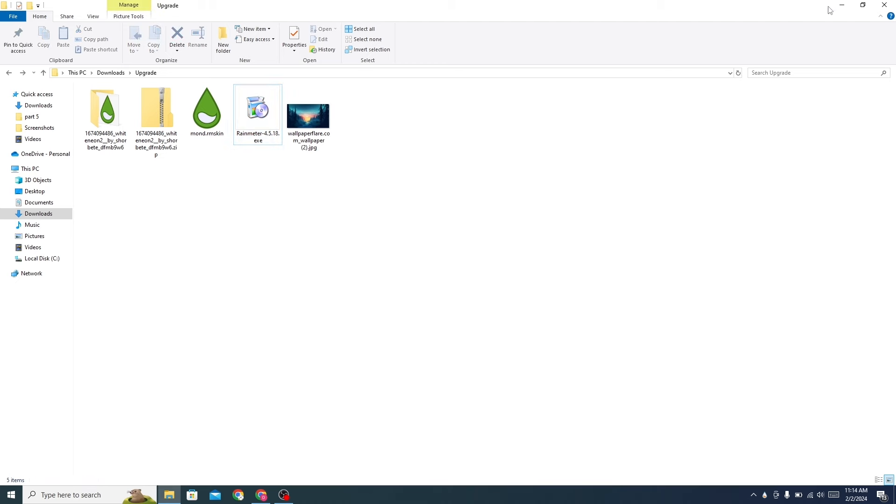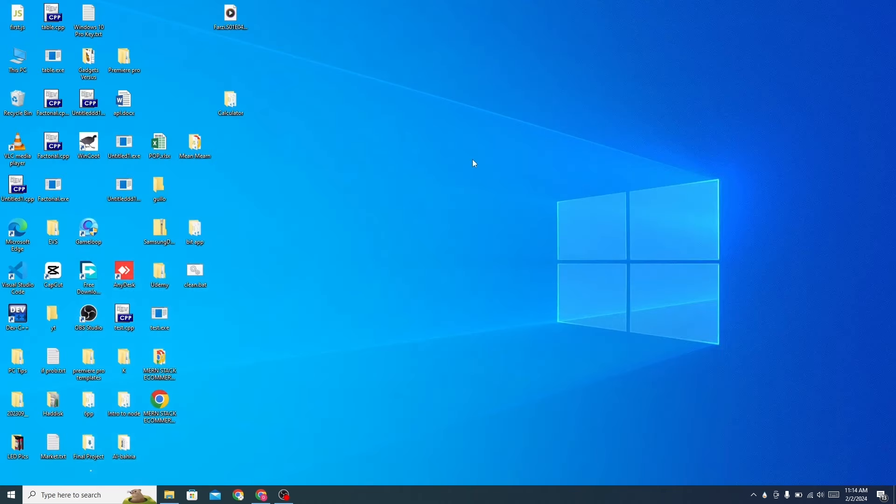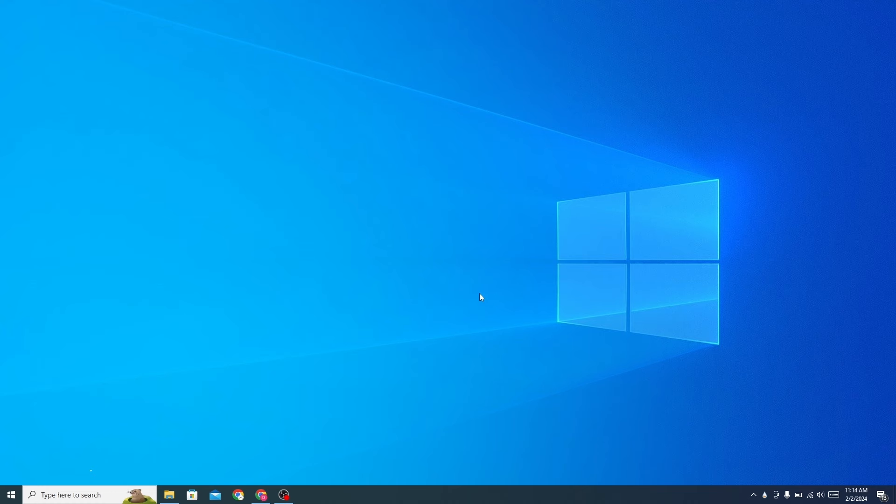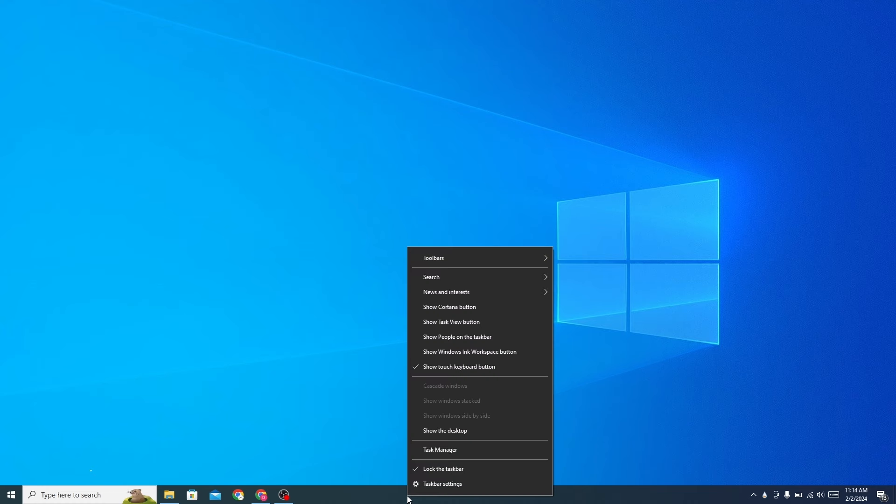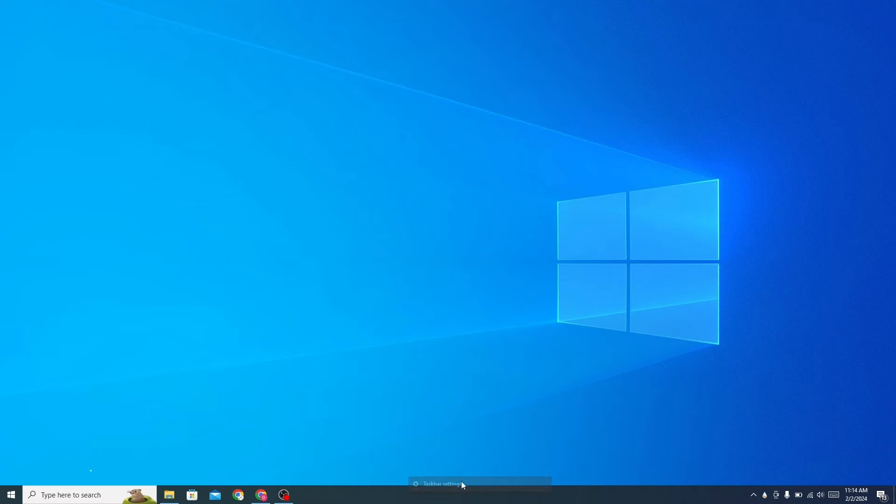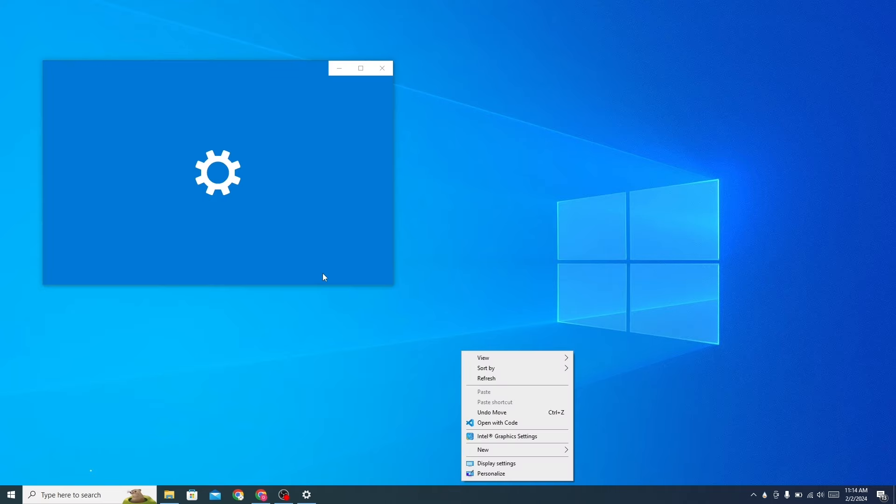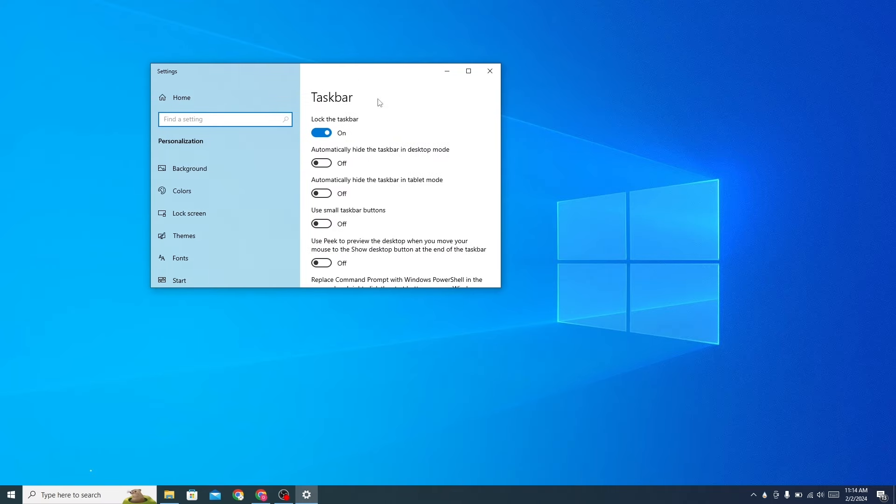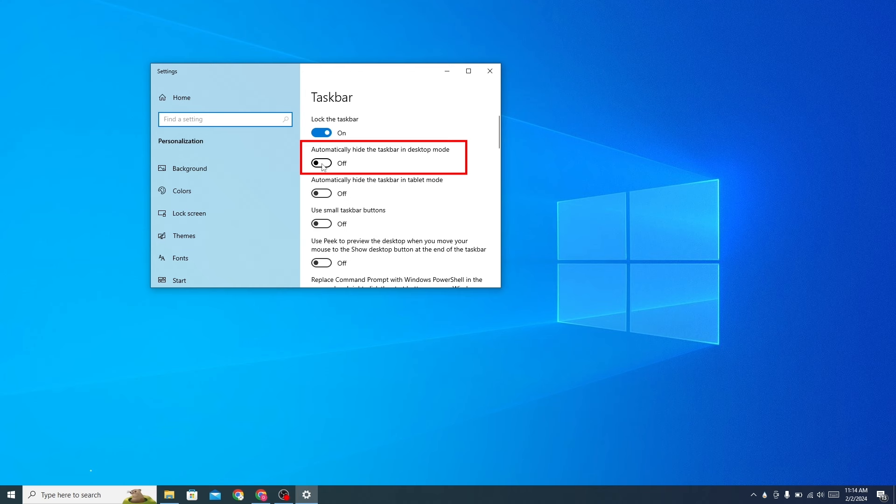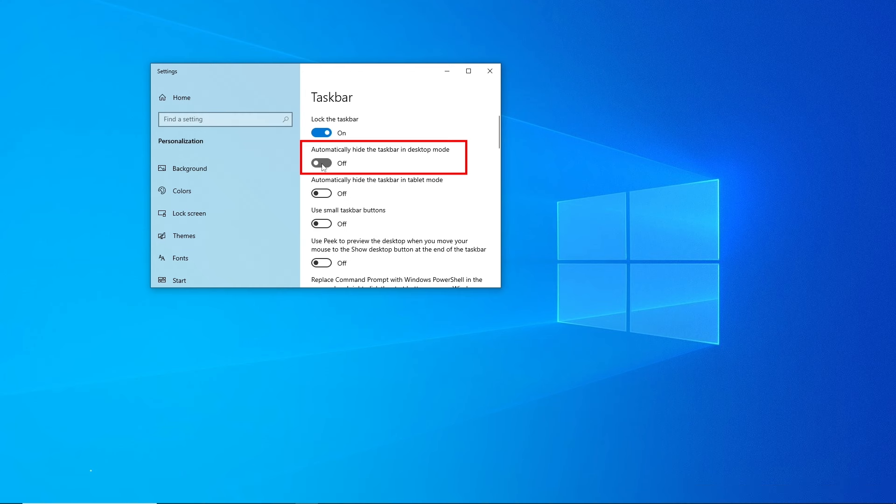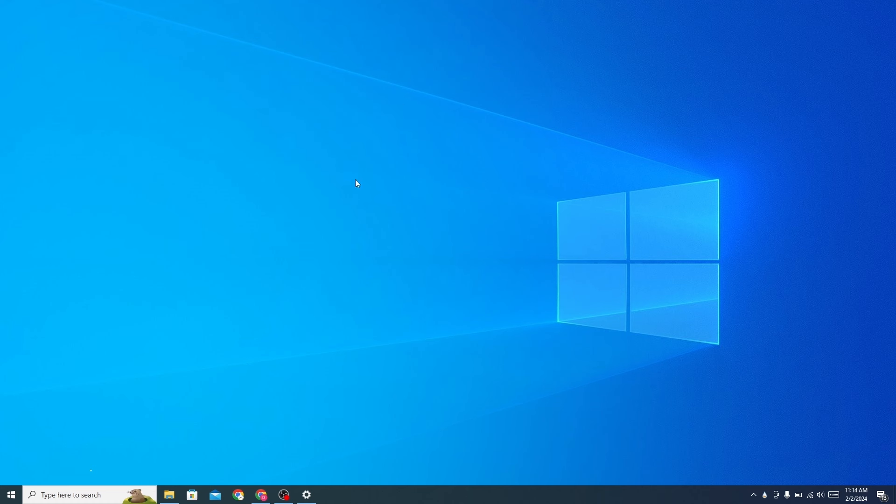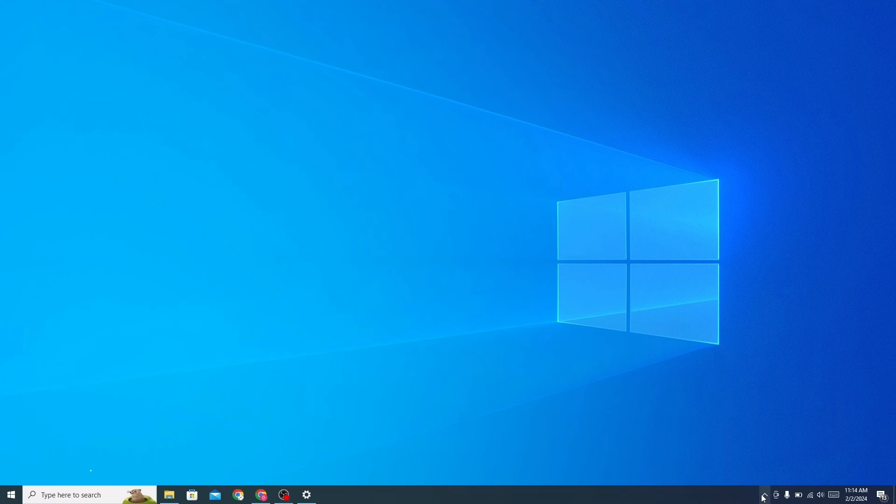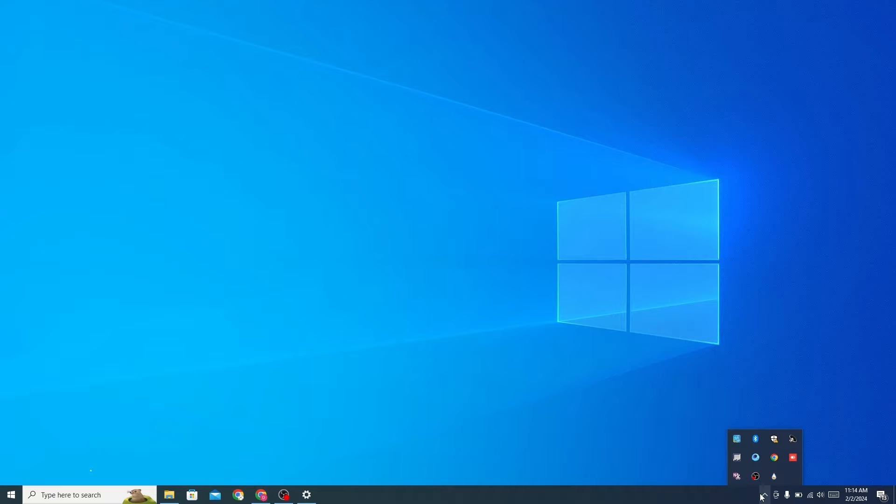Now go to your desktop. Hide all desktop icons. Go to the taskbar settings and turn on these options. Click on this arrow and open Rainmeter.